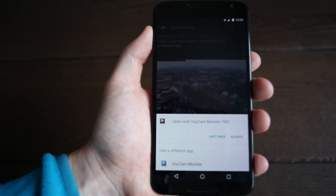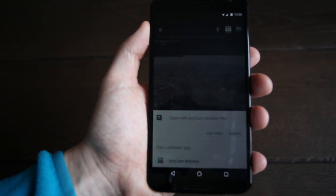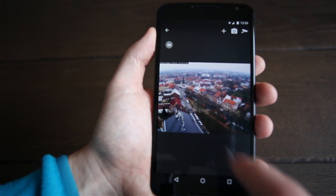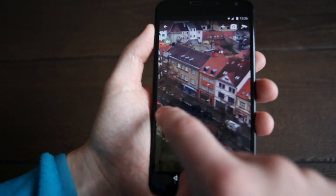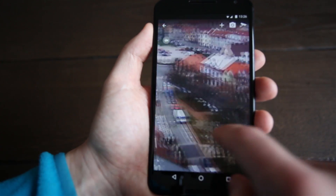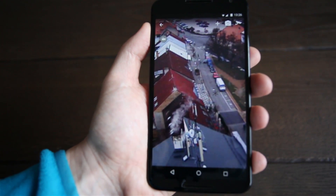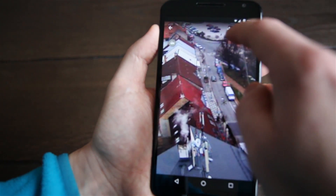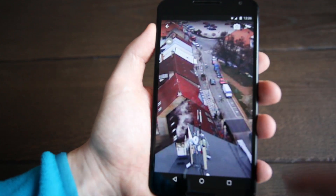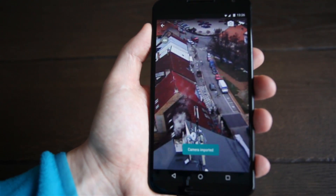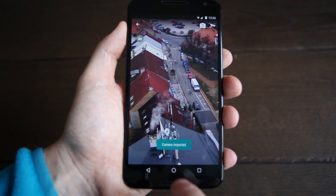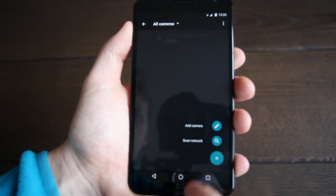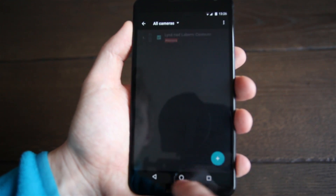Press the camera icon in the lower left corner. Select TaniCam monitor app. To add the imported camera to TaniCam monitor, press the plus icon located in the top right corner. The camera has been imported.